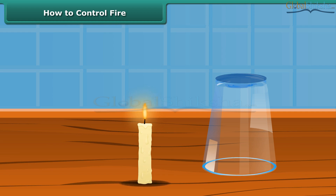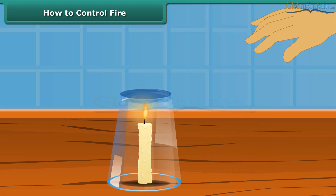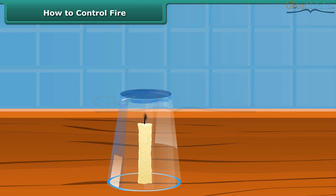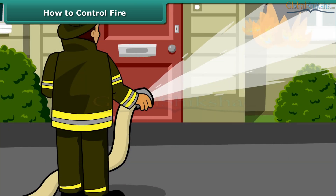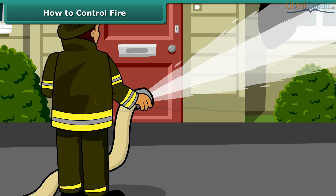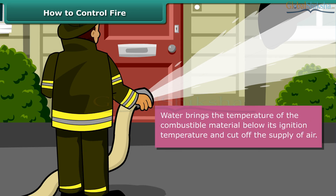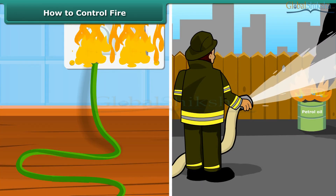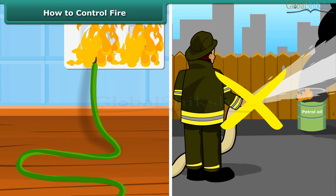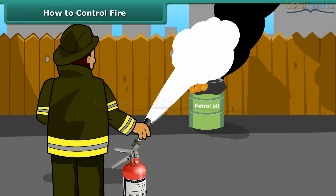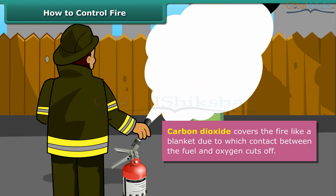Fire needs oxygen, heat and fuel to exist. However, it can be extinguished by removing any one of them. Firemen throw water on fire to extinguish it — water brings the temperature of the combustible material below its ignition temperature and cuts off the supply of air. But water is not a good extinguisher for electrical or oil fires. For those, it is best to use carbon dioxide, which is heavier than oxygen and covers the fire like a blanket, cutting off contact between the fuel and oxygen.